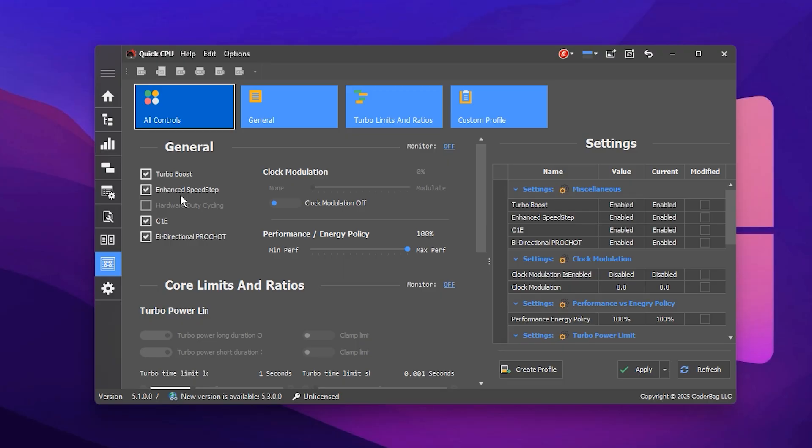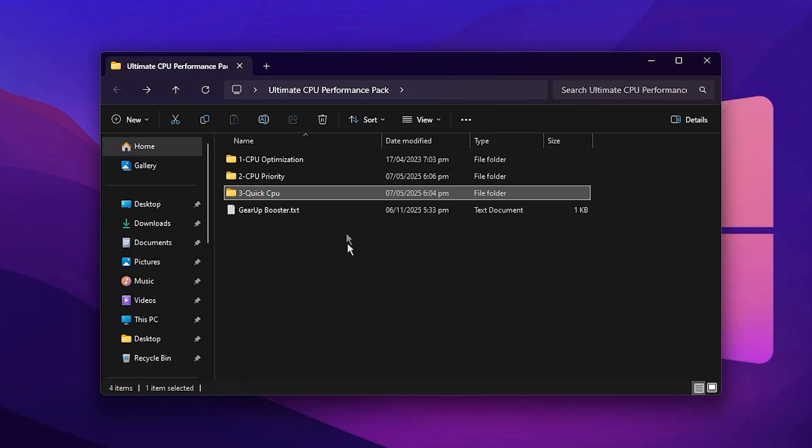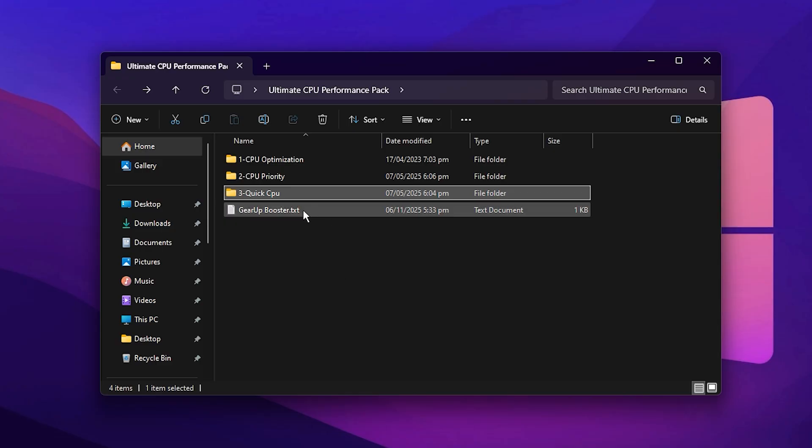After completing all these steps, close Quick CPU and restart your PC. Once your system boots up, your CPU will be fully optimized for gaming. These tweaks make a noticeable difference. Your processor will now respond faster, maintain higher clock speeds, and allocate more resources directly to your games, reducing stutter and boosting FPS across the board.